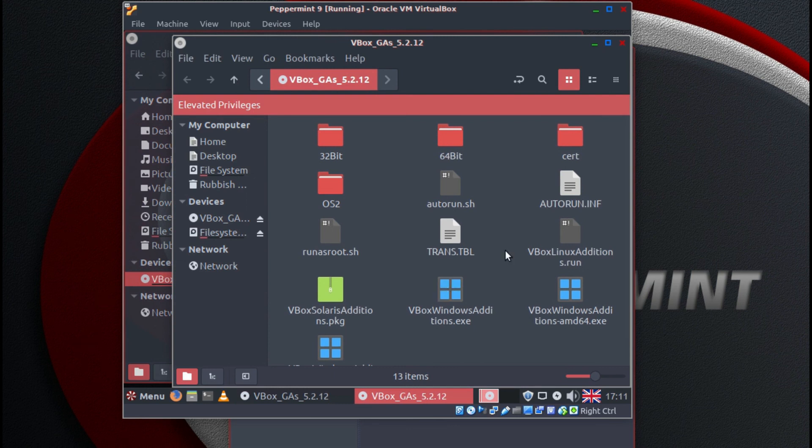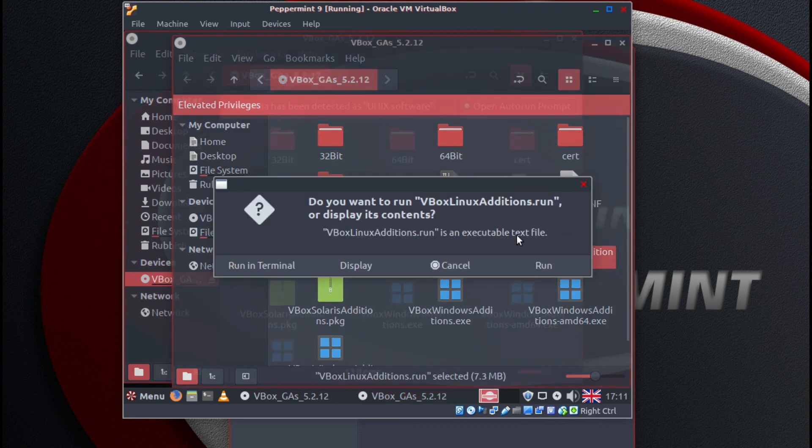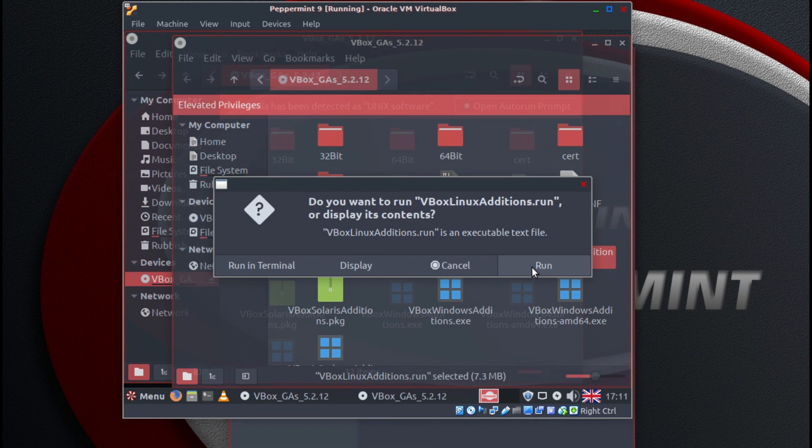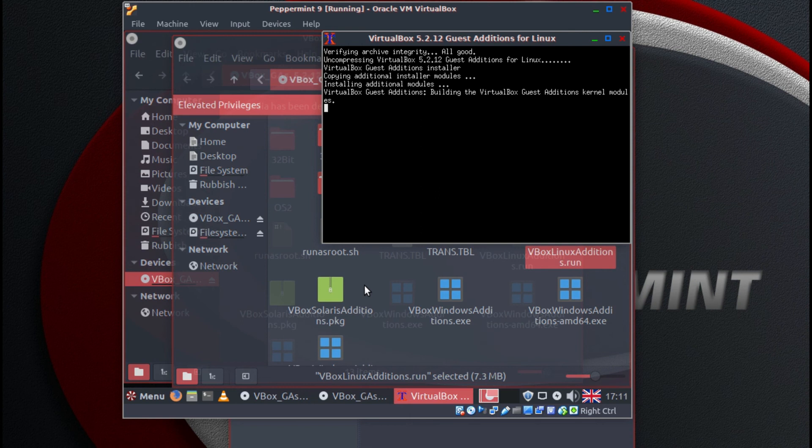You need to double click on VBox Linux editions run and then select run. And this will install the guest editions. This may take a little while. It stops at this bit for a while before completing.